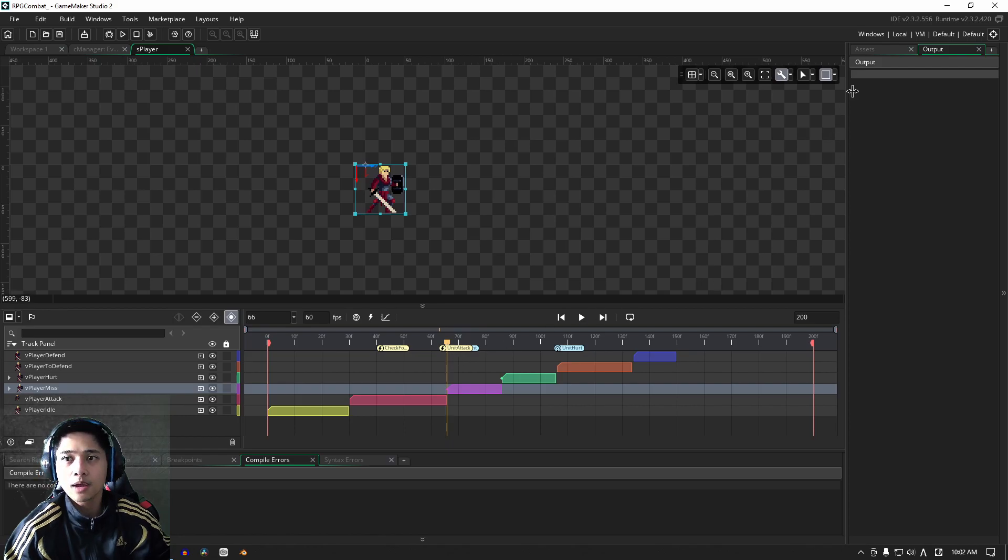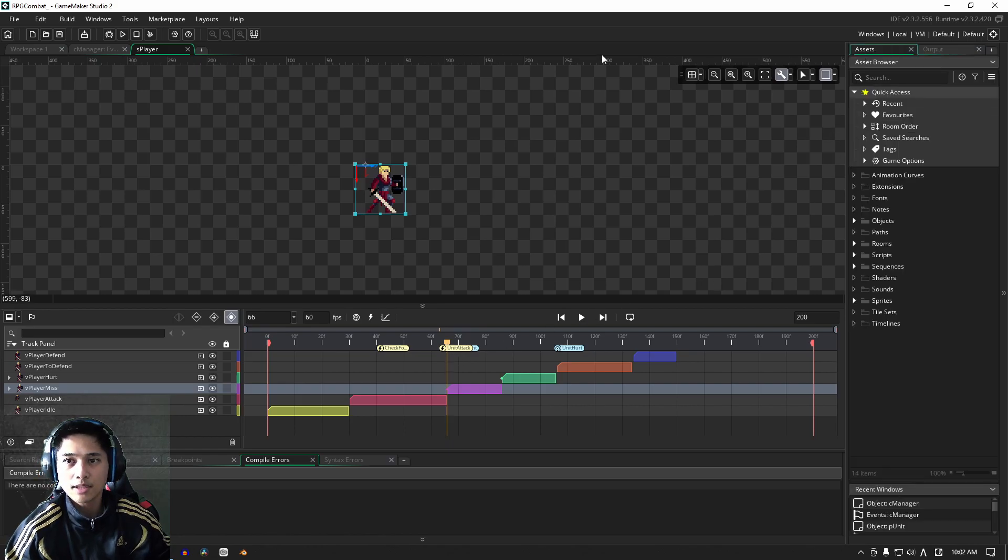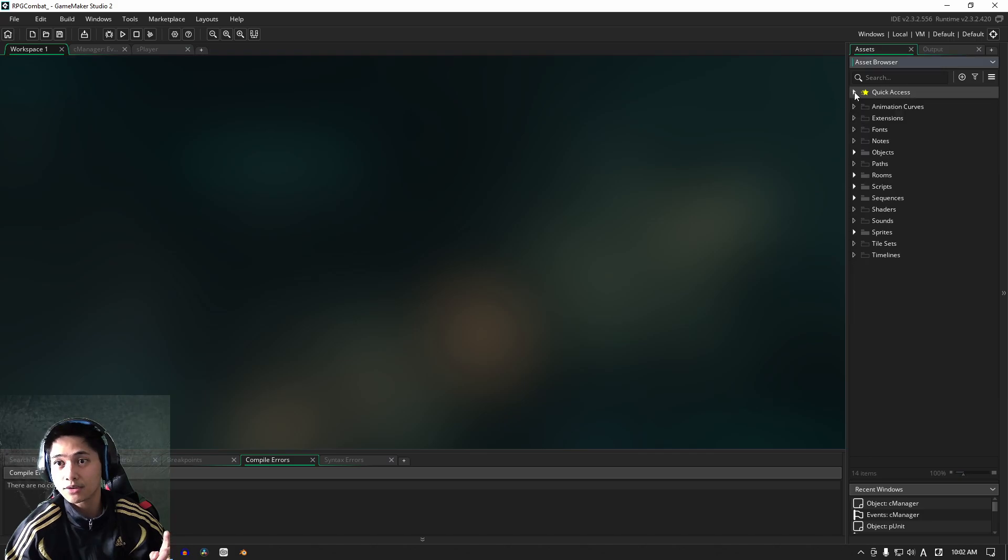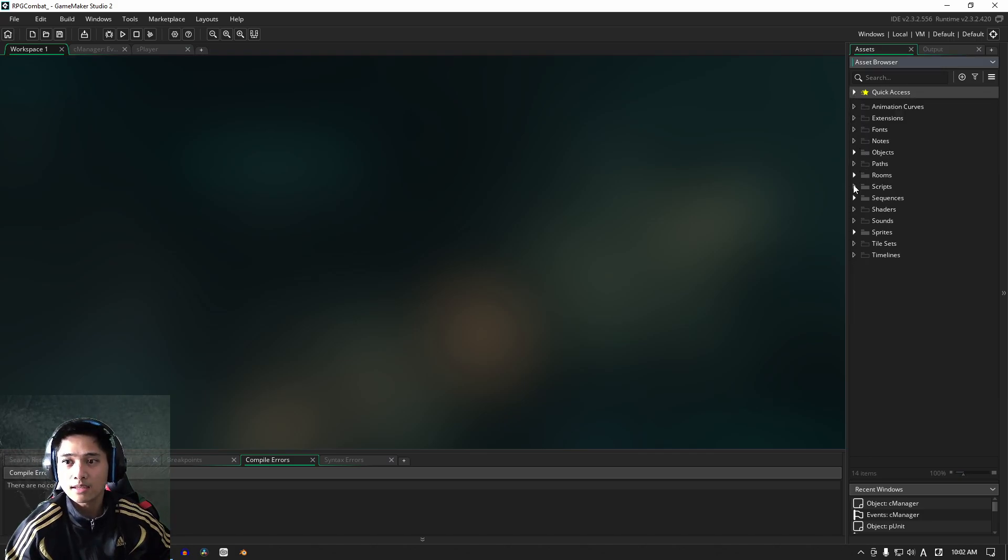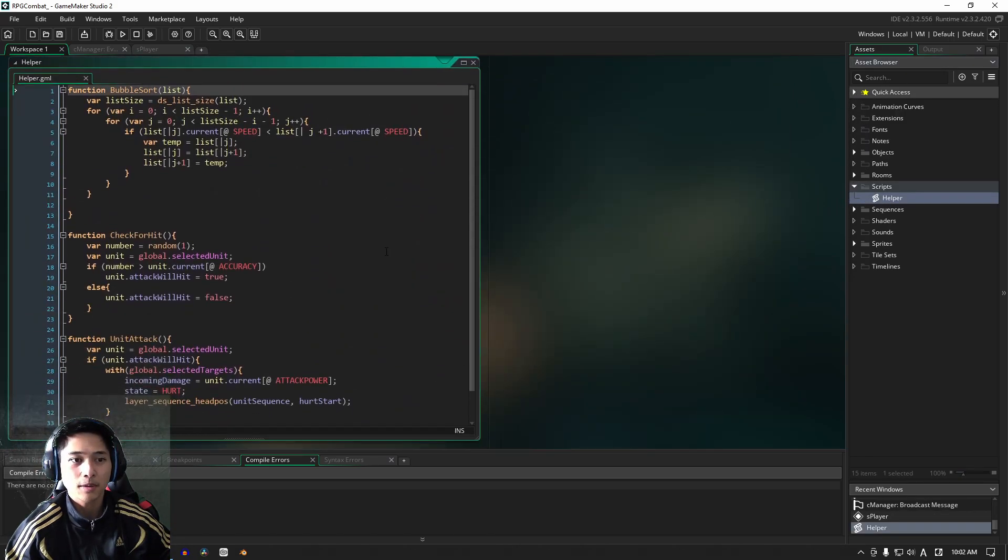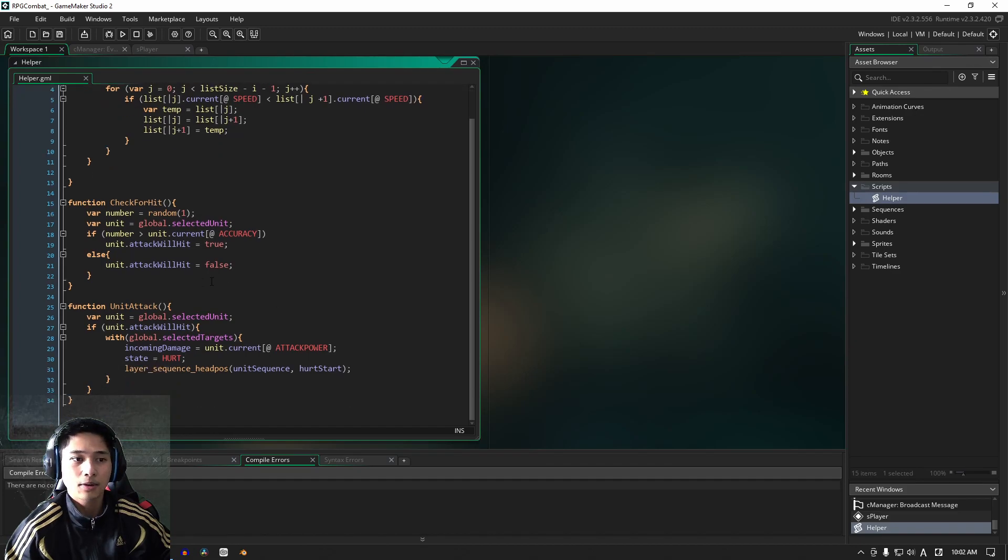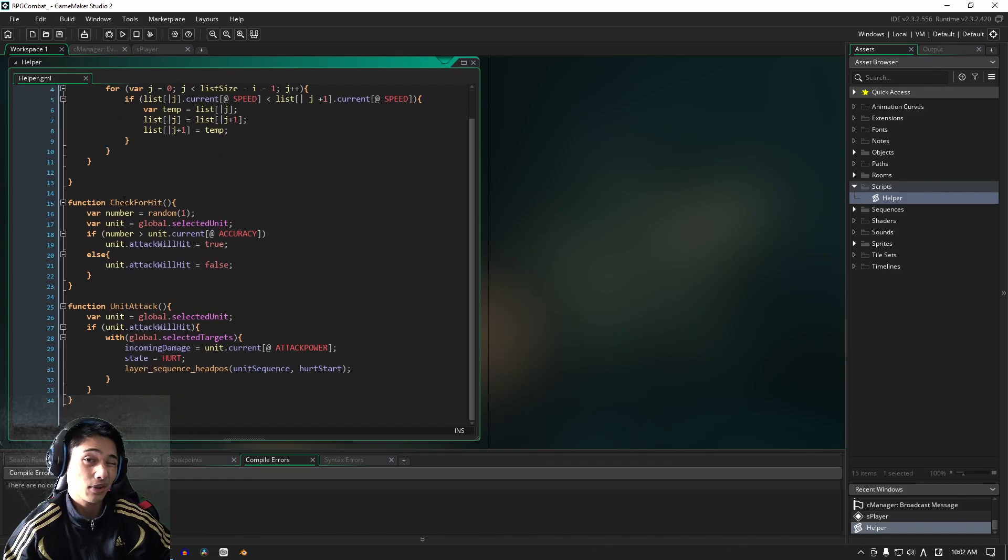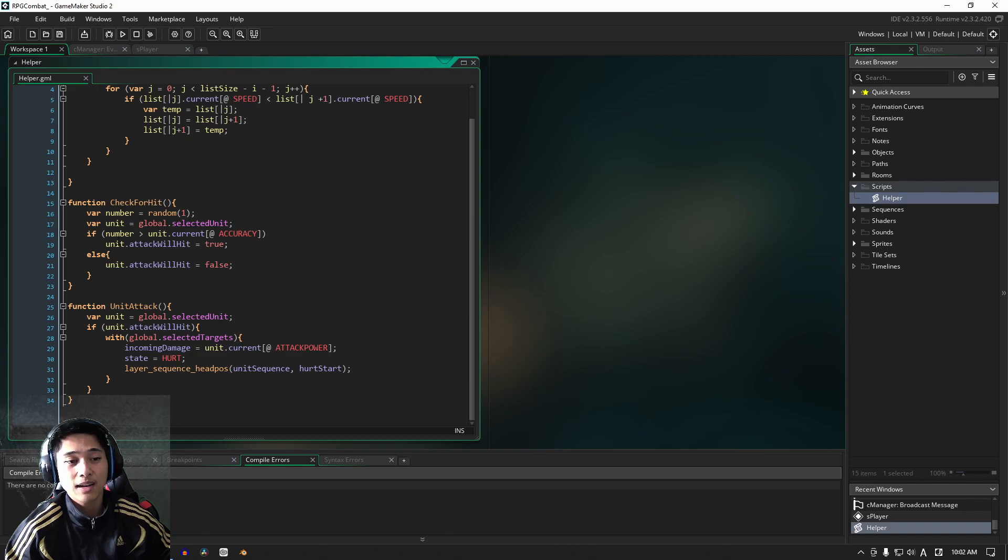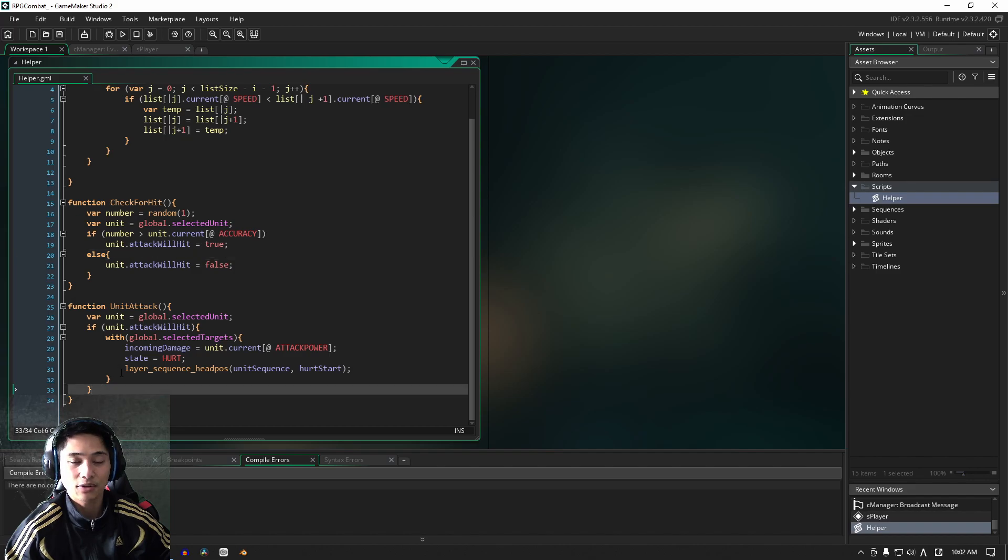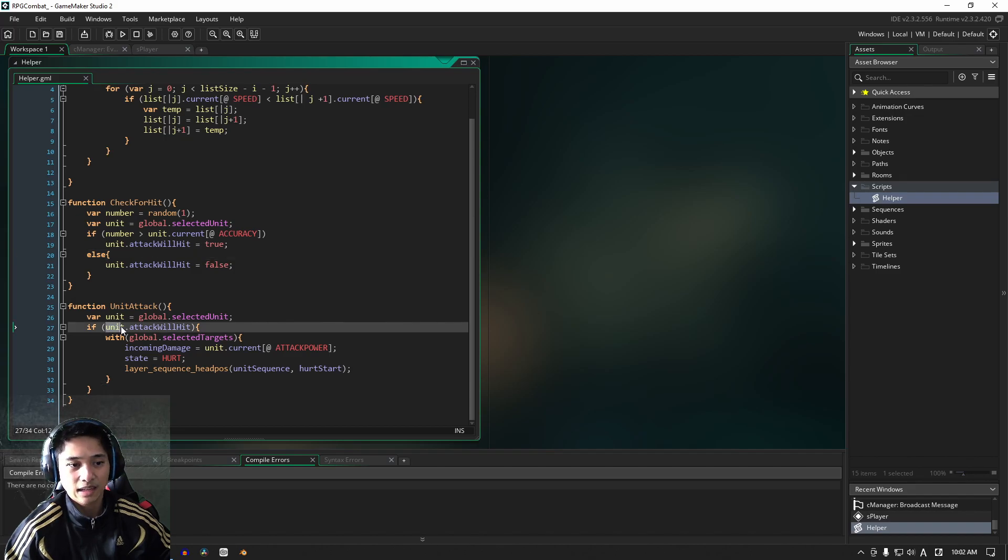It's fairly simple, we're not going to be writing that much code, but I just want to tell you guys now that there are two ways to approach it. If I go into my scripts into my helper, we can write our code either, actually there's three if you think about it, we can write our code here in the check for hit.